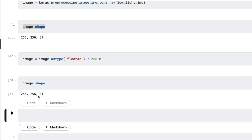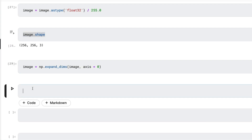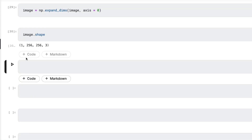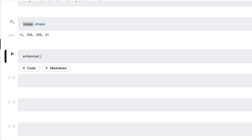To add the batch dimension, I'll use `np.expand_dims` on the image array, expanding along axis 0. Checking the shape again, you can see it's changed from 256 by 256 by 3 to 1 by 256 by 256 by 3 — that leading 1 indicates the batch size. Our image object is now in the right shape and format for model inference.